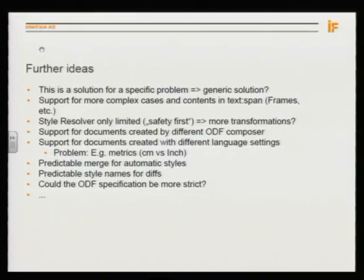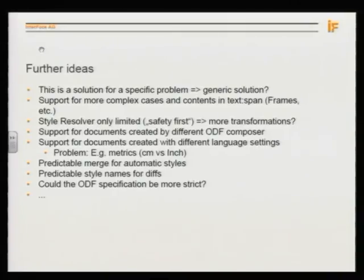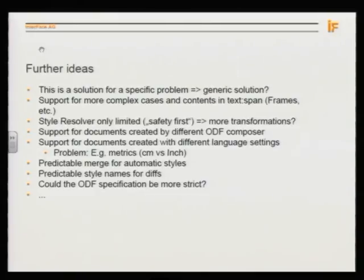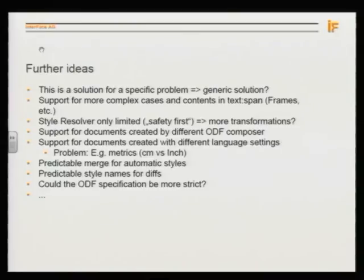This is a very specific solution for a very specific problem — it's not a generic solution. If you want to do it for all possible cases in ODF files, there is a lot more to do. But it's a first step and an evaluation. You can do more transformations: support documents from different ODF composers and different products. For example, handling different languages requires converting values like centimeters and inches, and dealing with names of default styles.